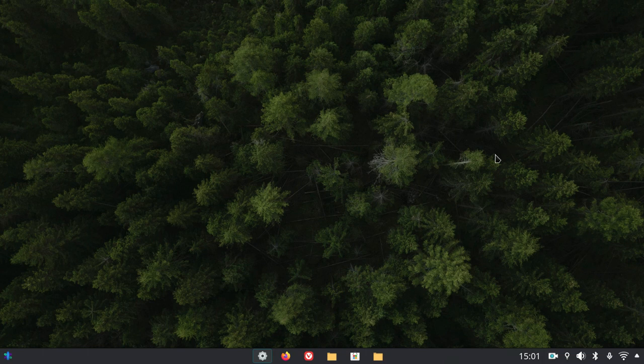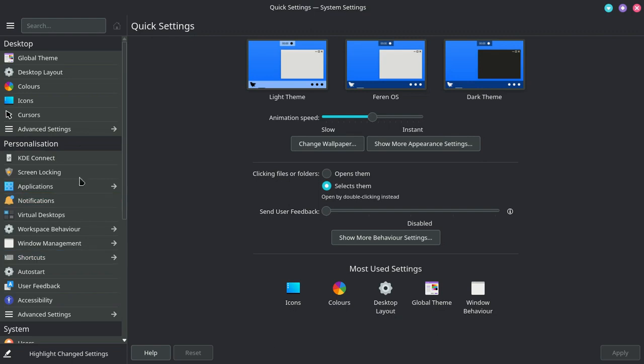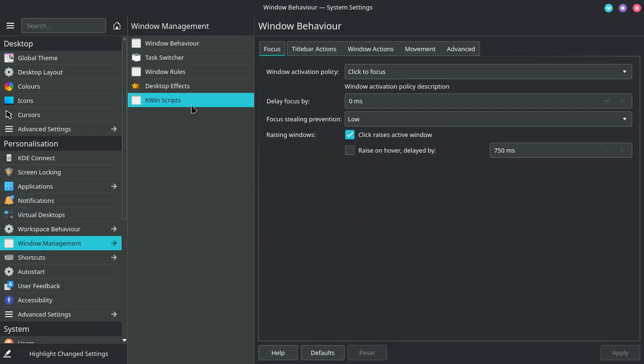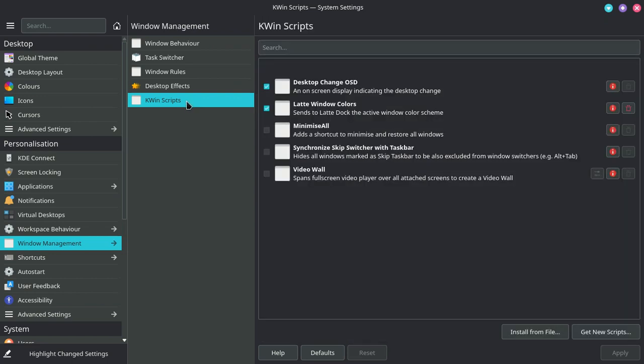First of all, go to system settings, then go to window management, click on kwin scripts, then get new scripts.